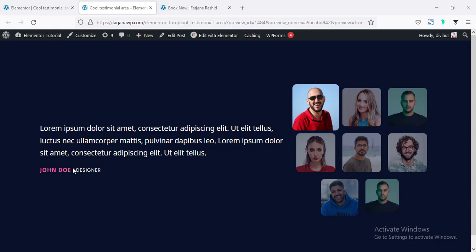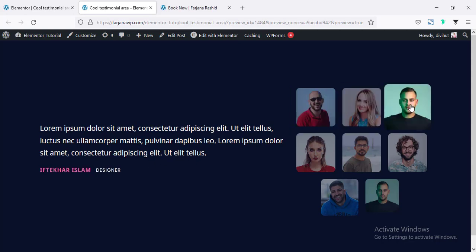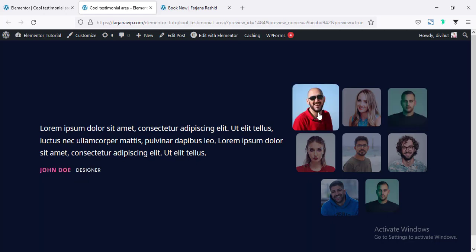this is the testimonial, here is the name, and this is the title. And on the right side, here is our client images. So the first one is showing here and when you click on the second image, our testimonial is changing. So this is a cool effect using Elementor for testimonial.